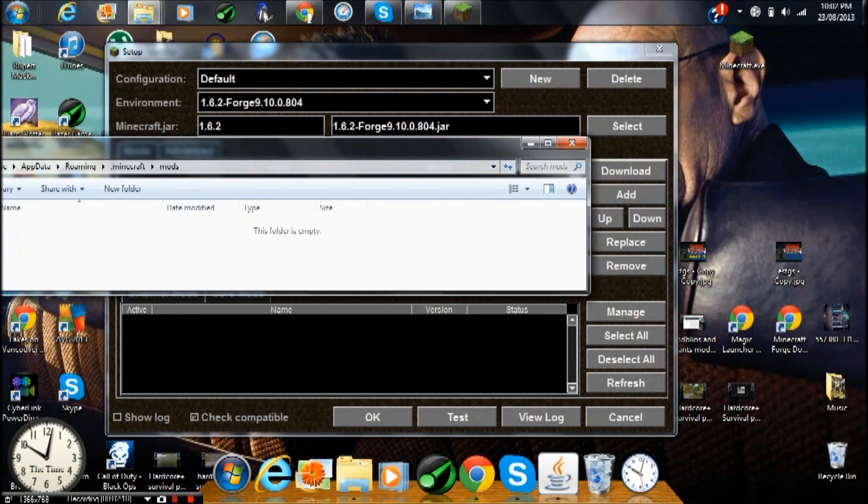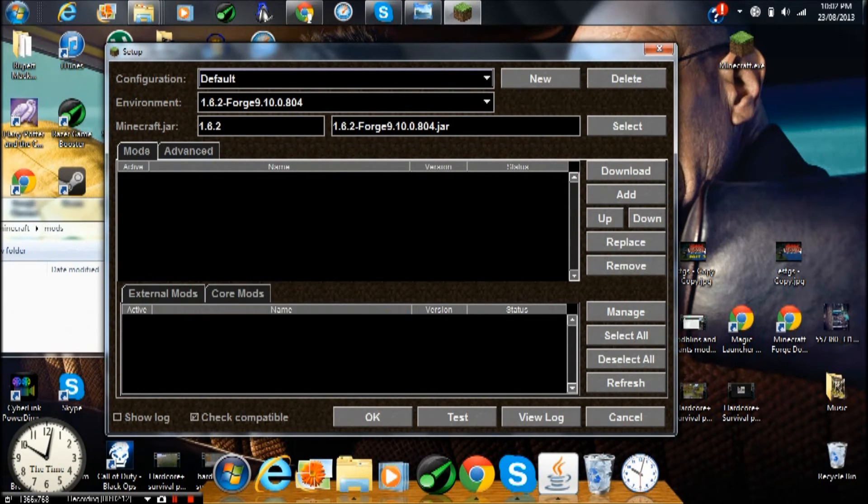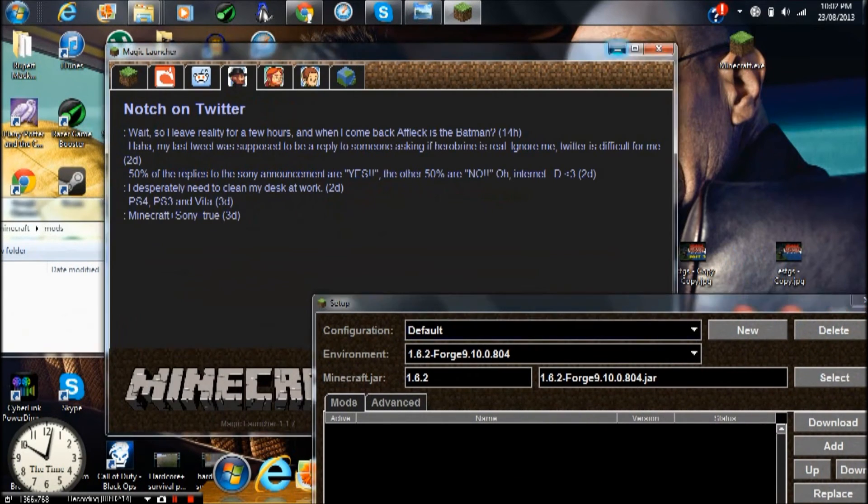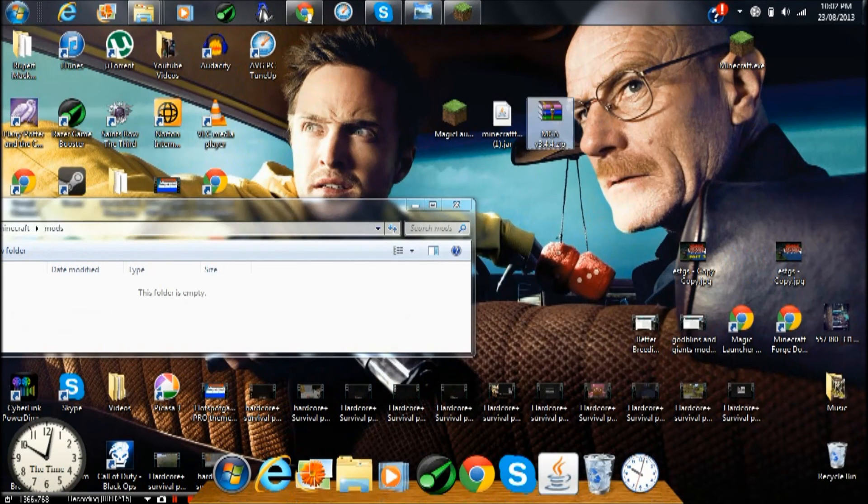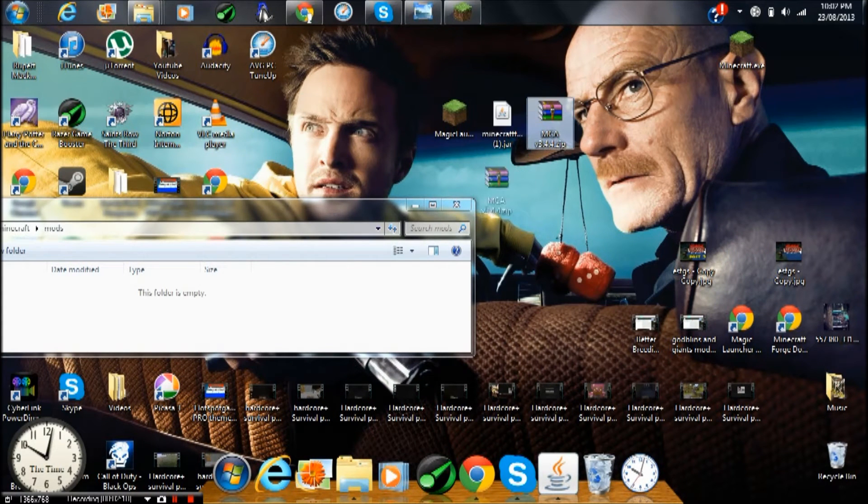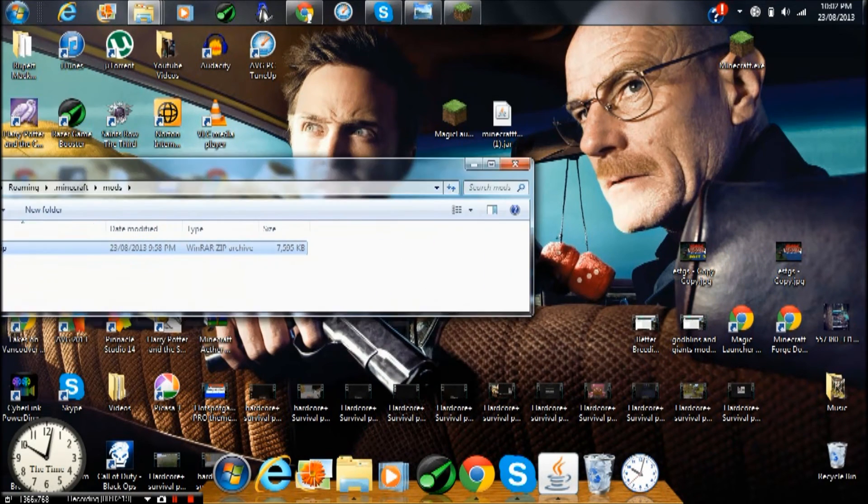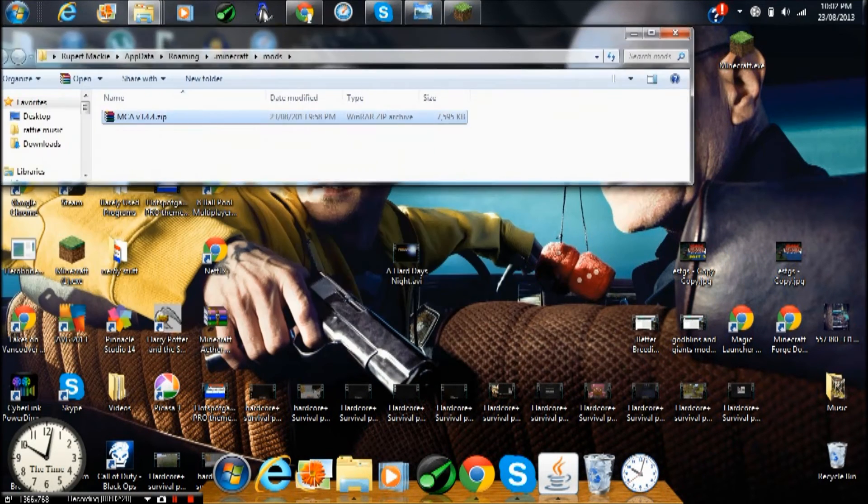It's a mods folder and it is really useful. What you want to do is just drag the MCA version 3.4.4, whatever it will be, it might have updated, into mods. Now press X.